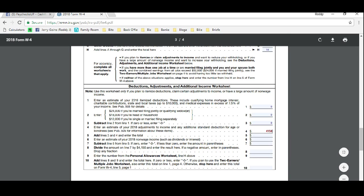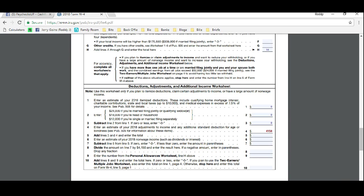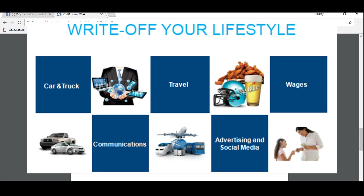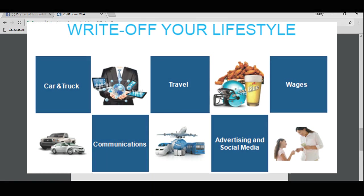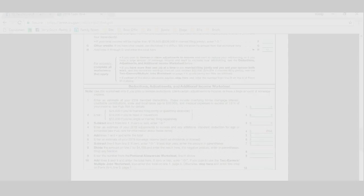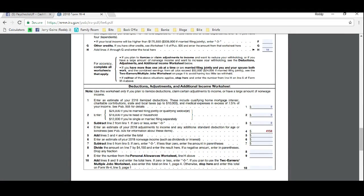This year, $4,150 is a standard deduction. That means that you would expect to write off $4,150 worth of business expenses. Remember, as an entrepreneur, your lifestyle is a business. There's things that you're already doing that could be tax deductible, like paying a cell phone bill. Now it's tax deductible.